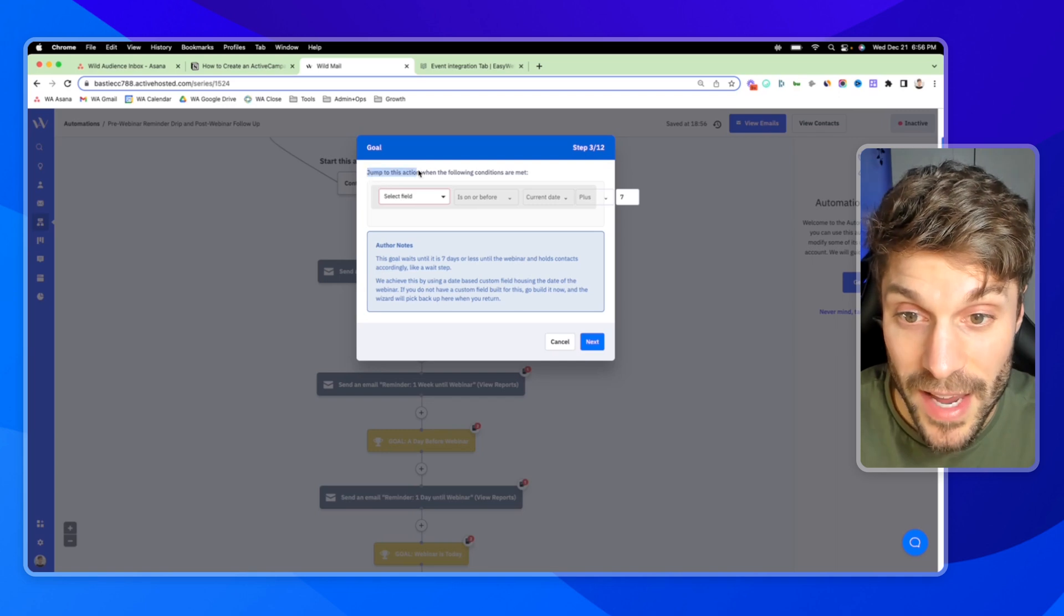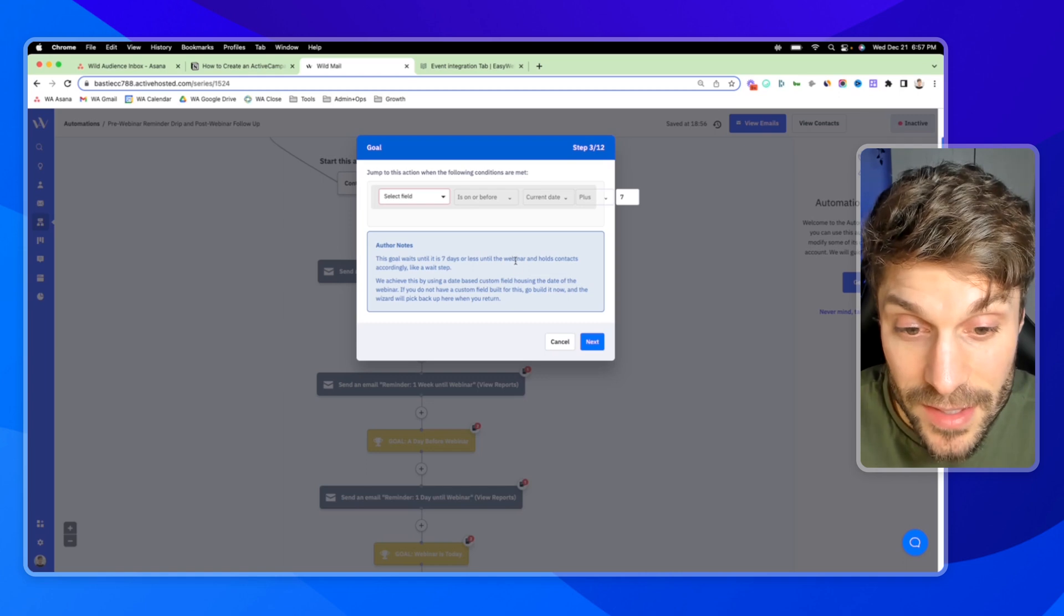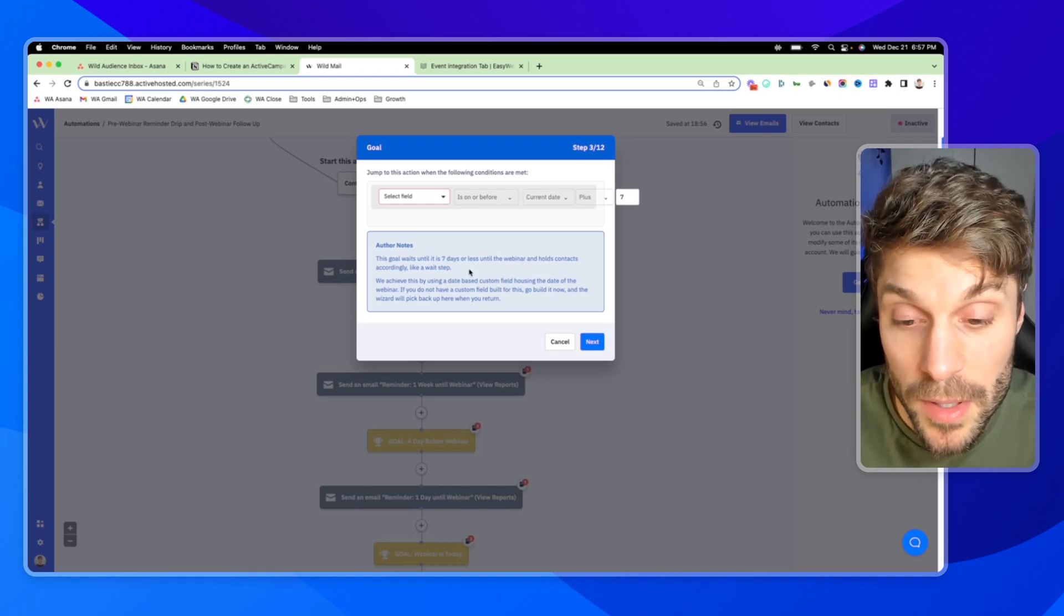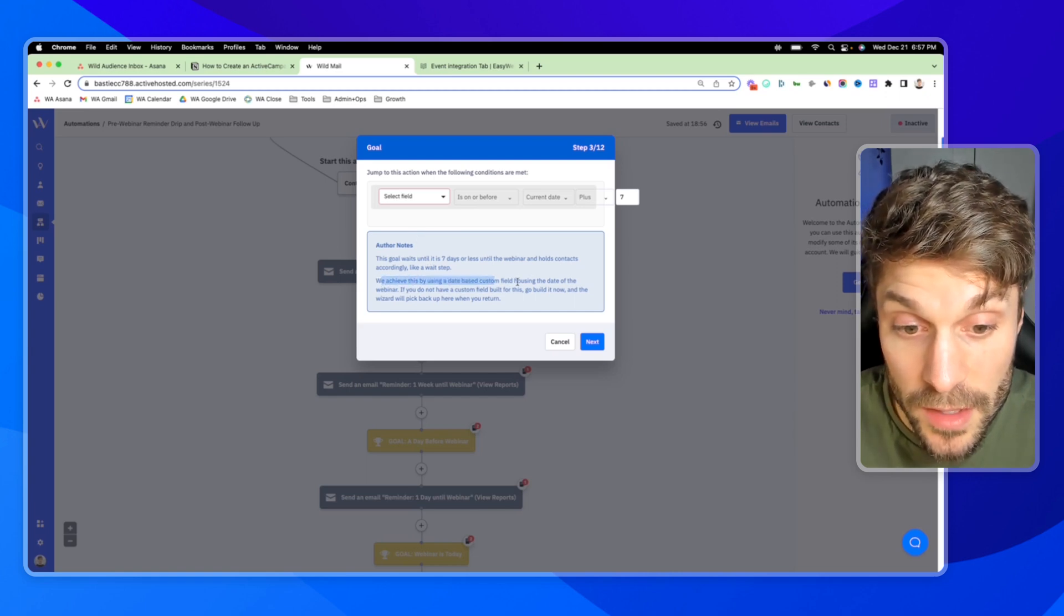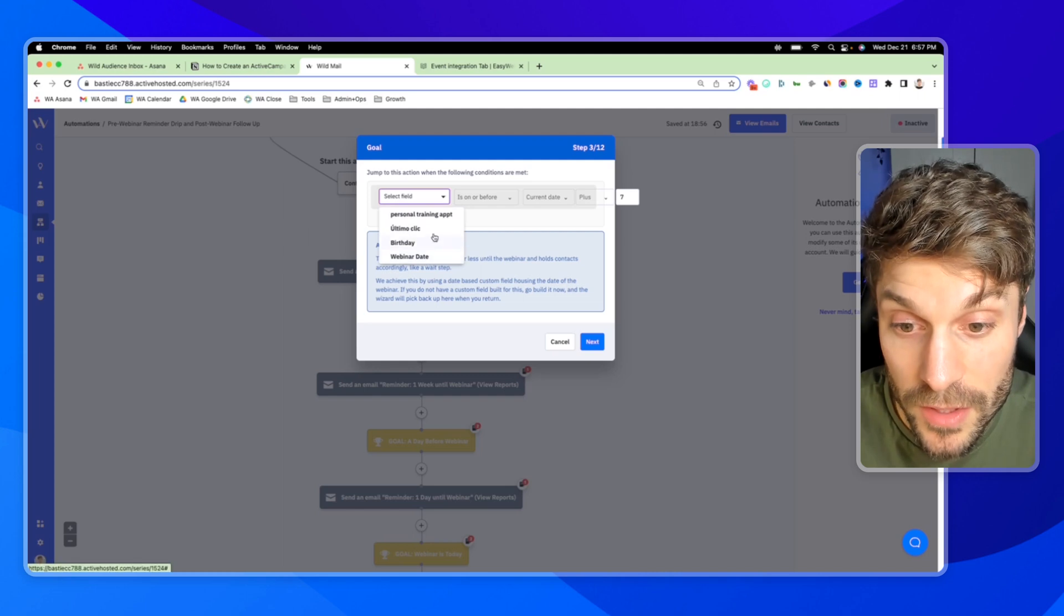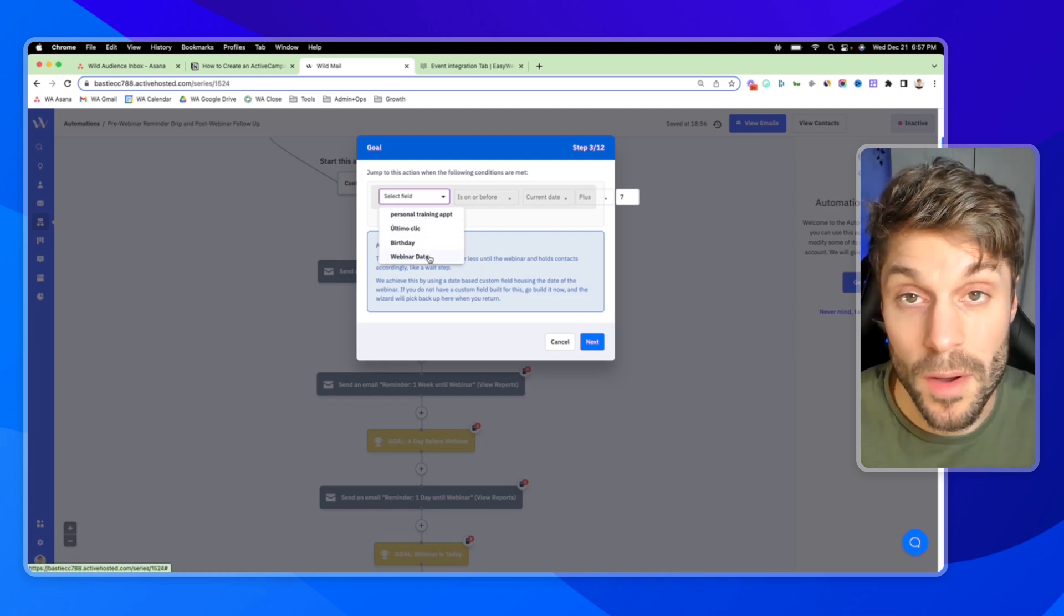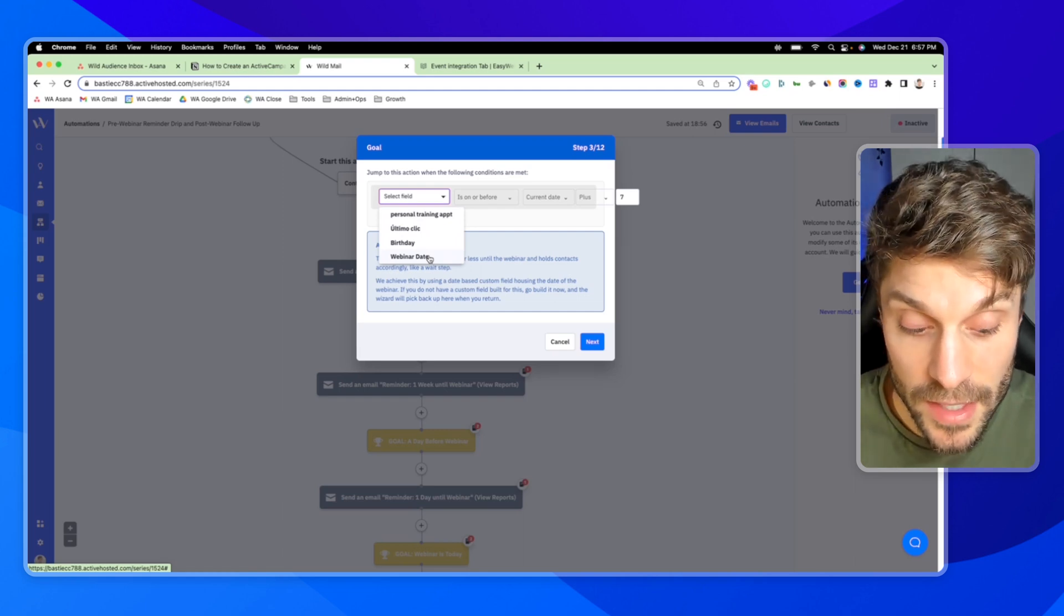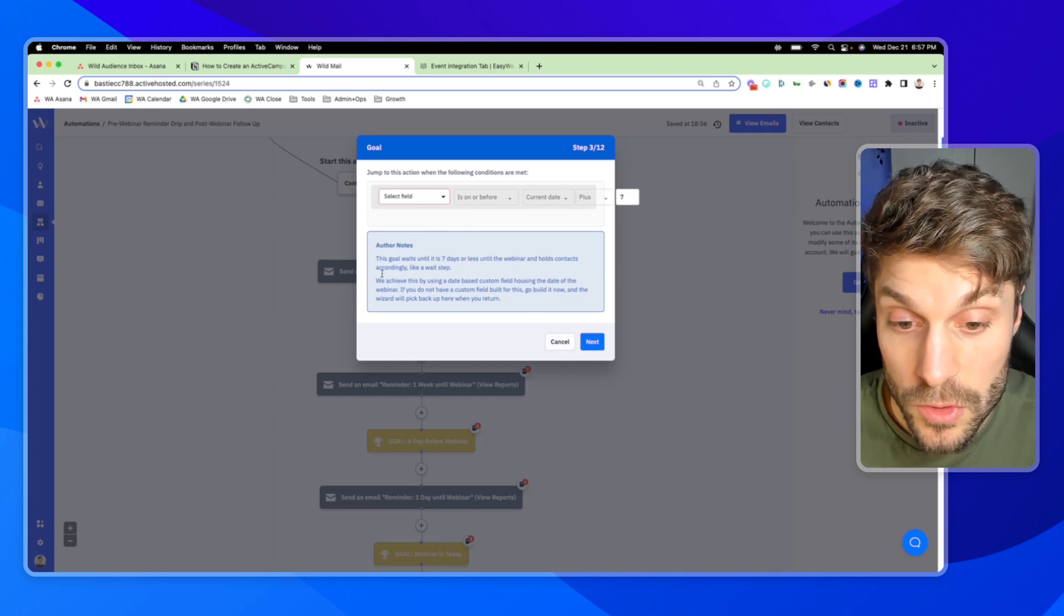So they're not going to receive the seven day reminder if they register for the webinar five days beforehand. We don't want them to receive the seven day reminders. We're going to pull them down to one of those goals so they receive the appropriate messaging, appropriate emails leading up to the webinar. You can see this here, jump to this action when the following conditions are met. This goal waits until it is seven days or less until the webinar.